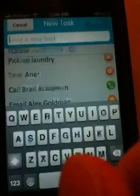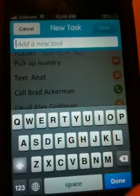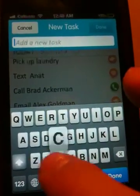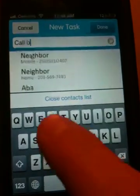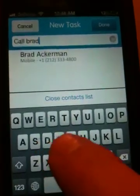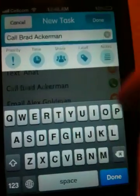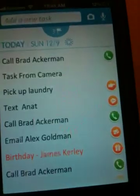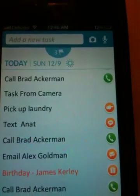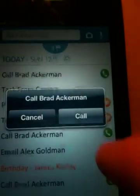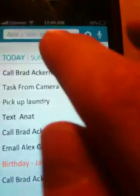You can also insert any task manually. For instance, if I type in the word 'call,' it integrates with my contacts. Once I insert that task, the completion button next to it enables me to call that person very easily.